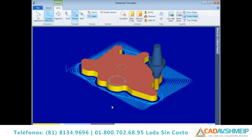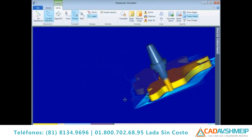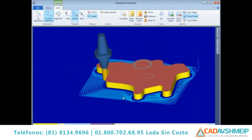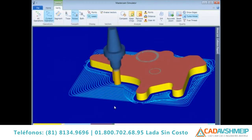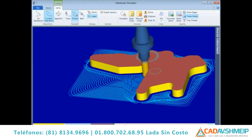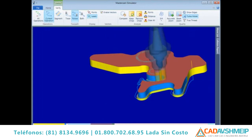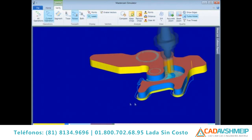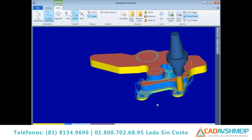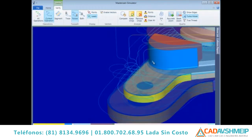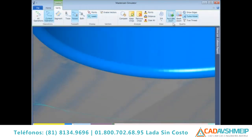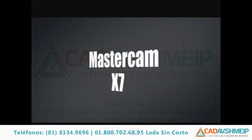New display modes, common between Backplot and Verify, make it easier than ever to visualize where the tool is going and where the tool has been. The new Verify can even display the toolpath motion as it's processing for more detailed inspections. Verify also supports an accurate zoom mode to better visualize tool marks, cusps, and fine details when necessary. See more with the Mastercam Simulator.